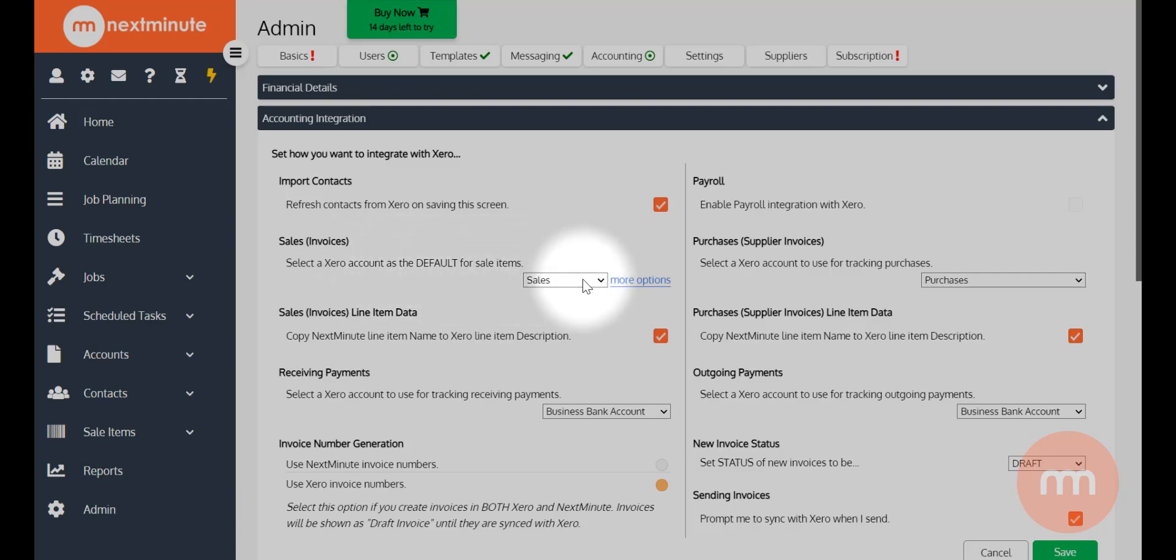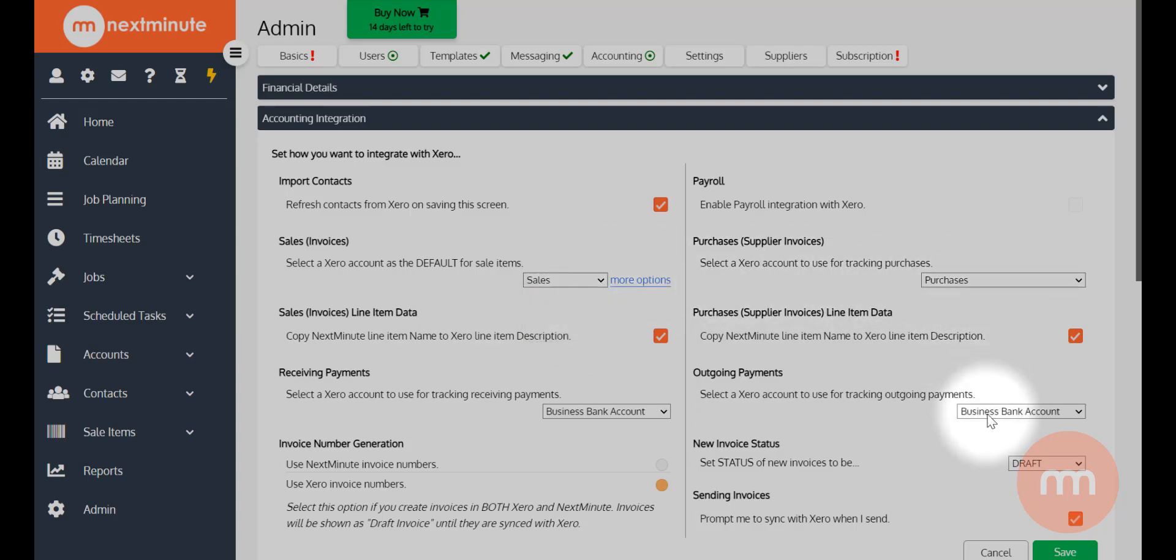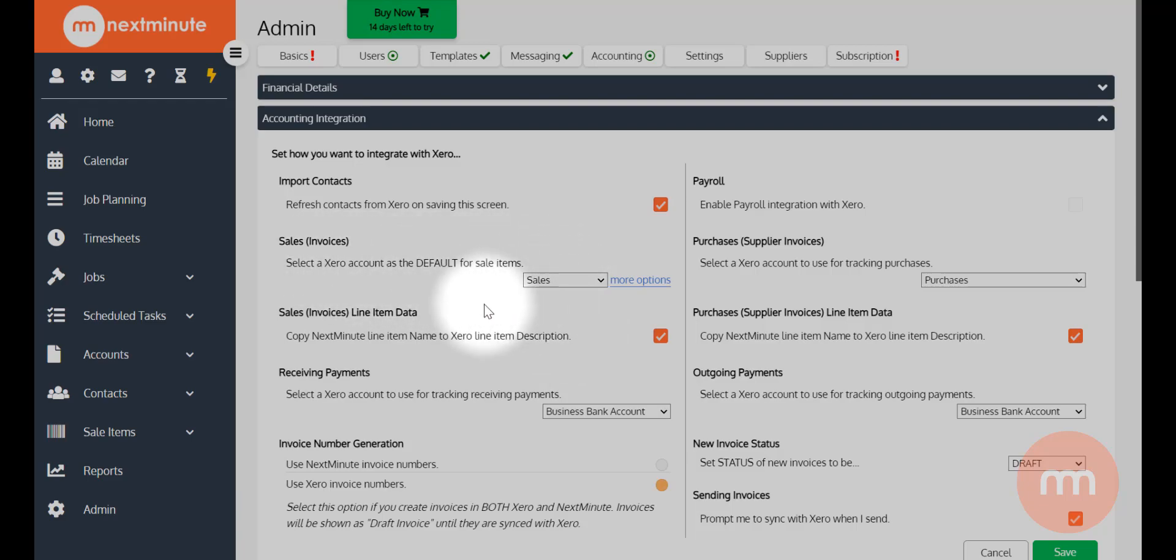Also the next one down here asks you to select an account as your default for sale items. If you don't know what these accounts should be, as you see there's a number of them to select, please consult with your bookkeeper or accountant. In this case, I'm just going to leave this as sales.